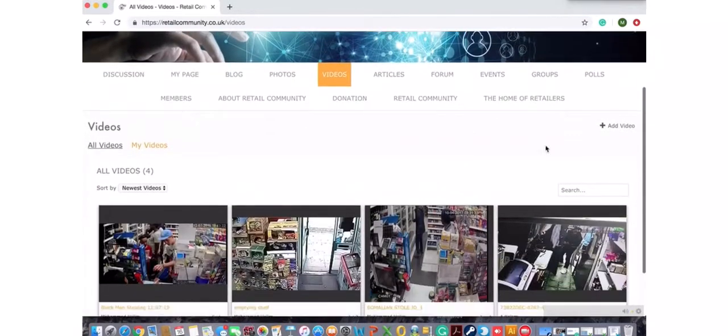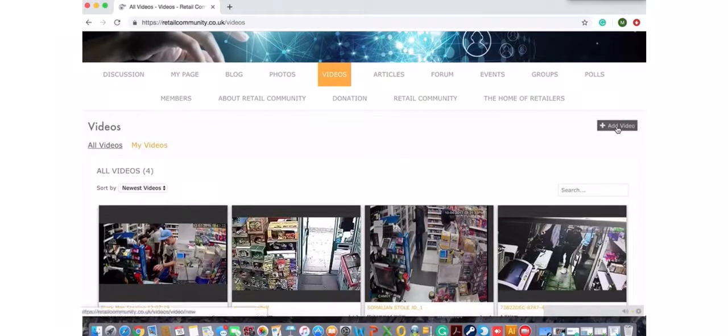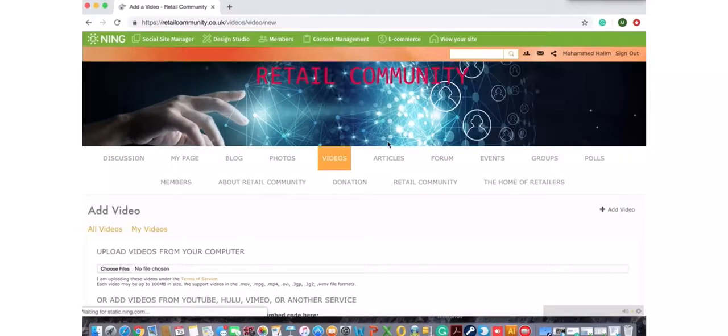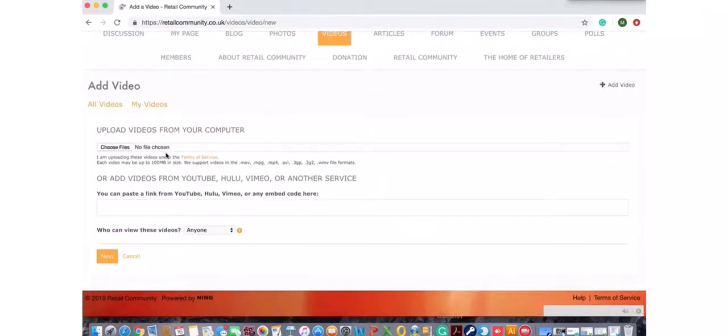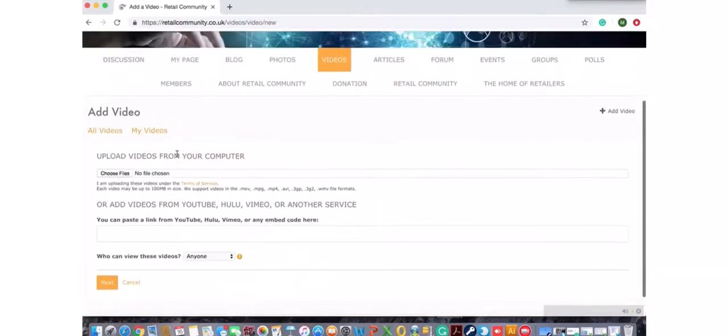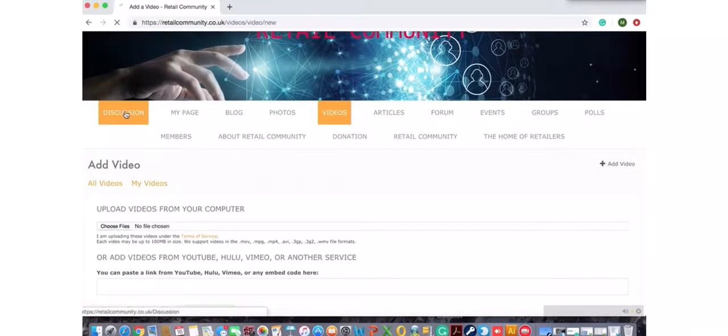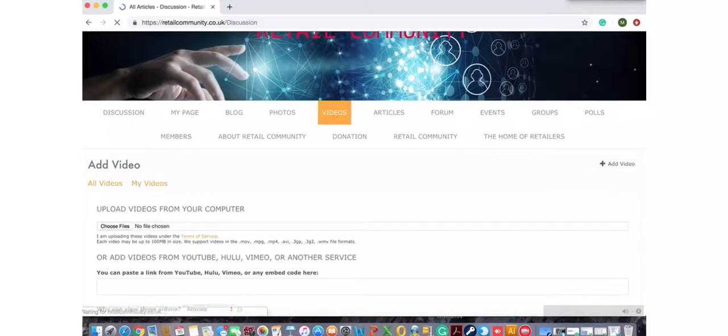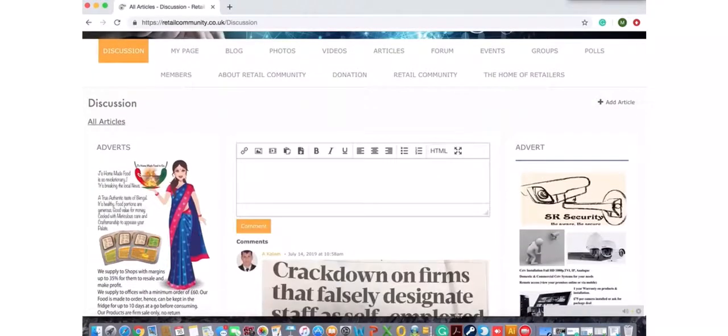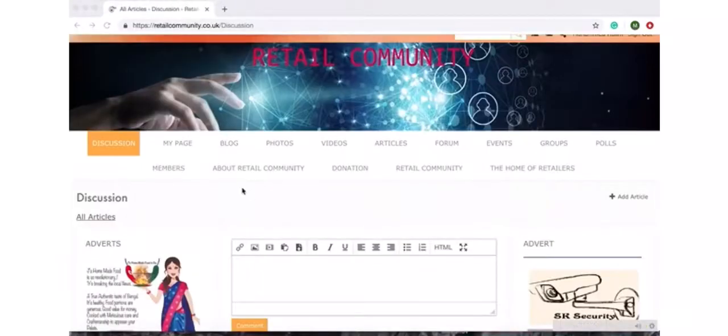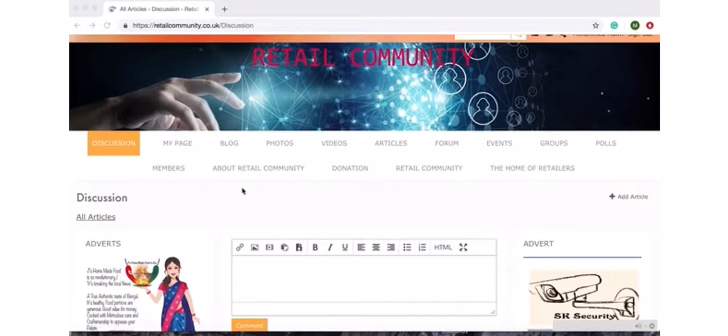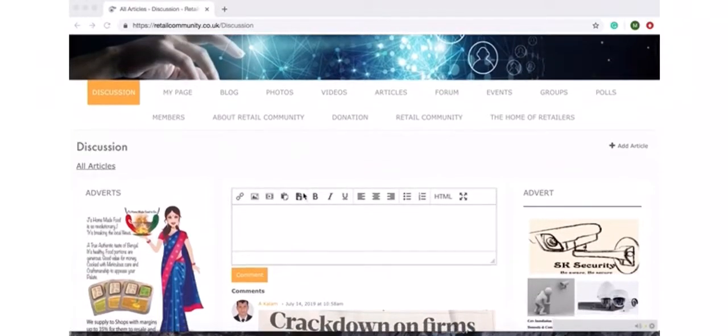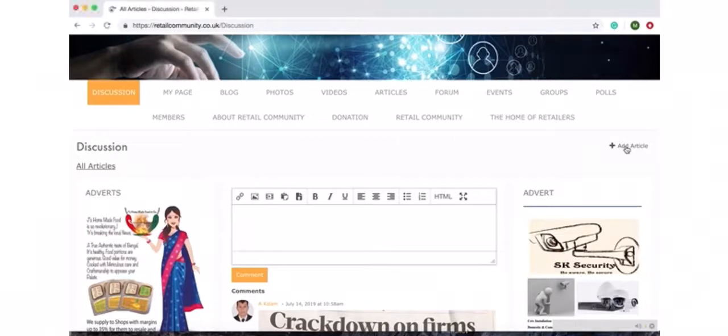If you want to upload videos you click on videos directly and it'll take you to the video section, and then you click on that cross and then the actual uploading screen comes. You choose a file and then upload it this way. Now I'll go back to discussion. So discussion field is the main field where comments and articles are published.